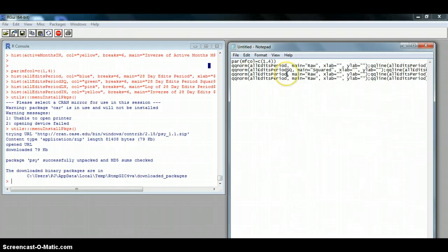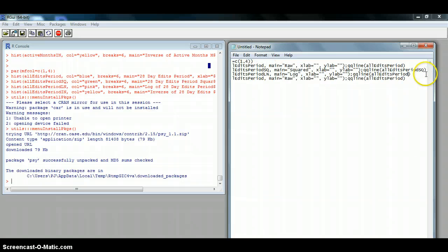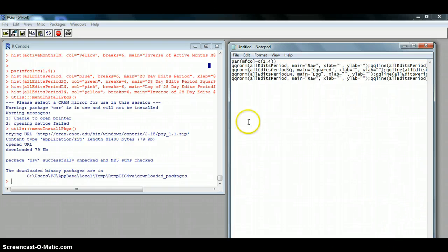Next we're going to do the ln — the log transformation. The main titles are just our graph titles. And our last one, we are going to do the inverse.